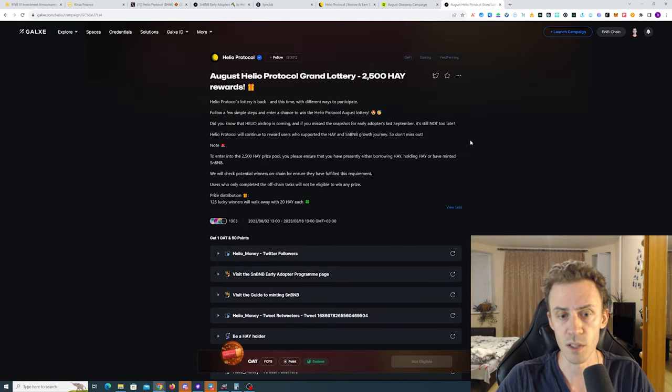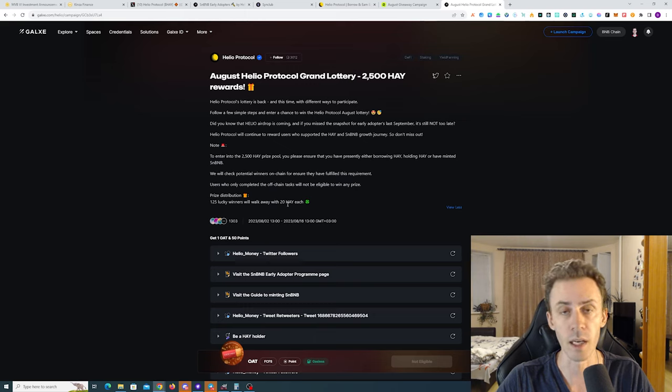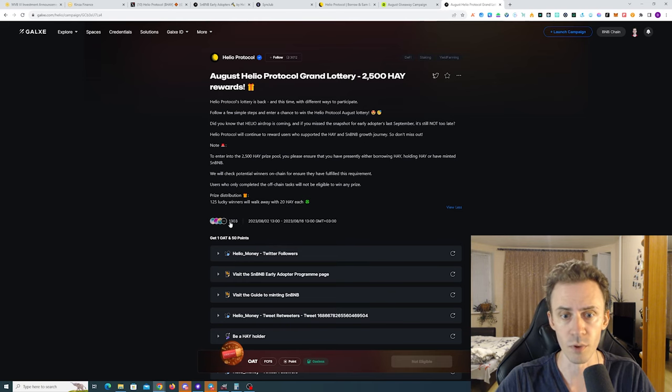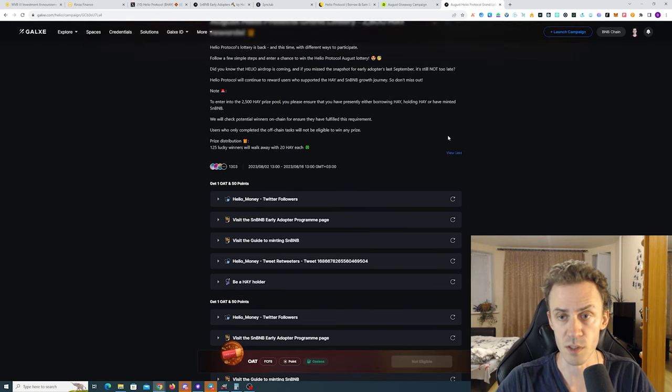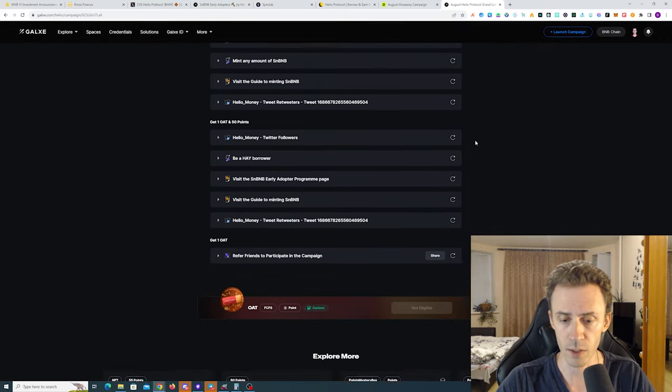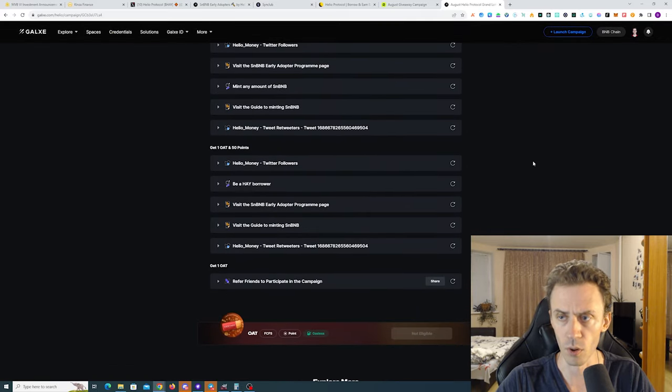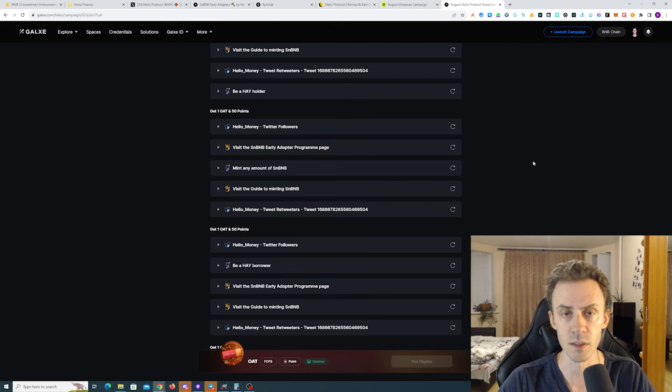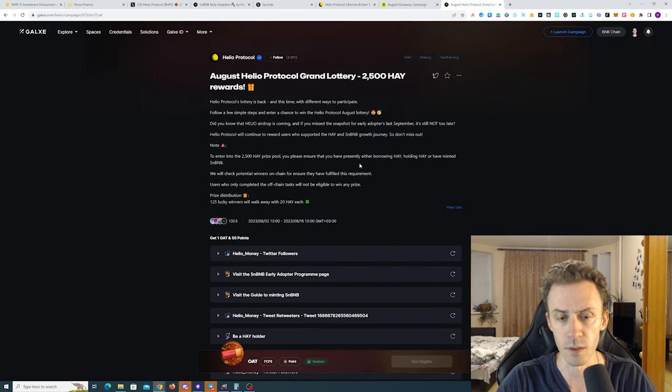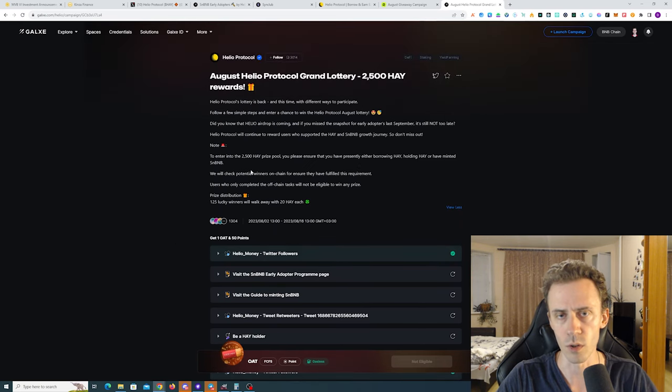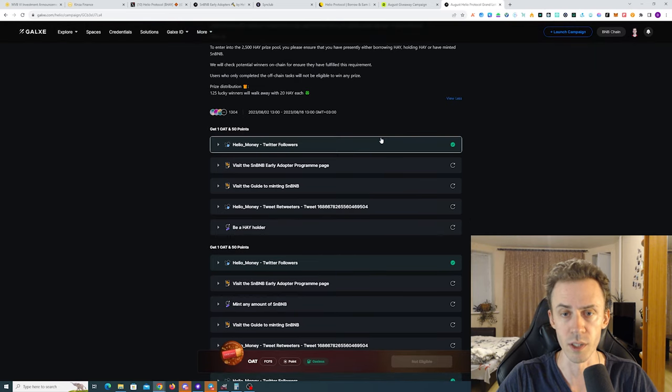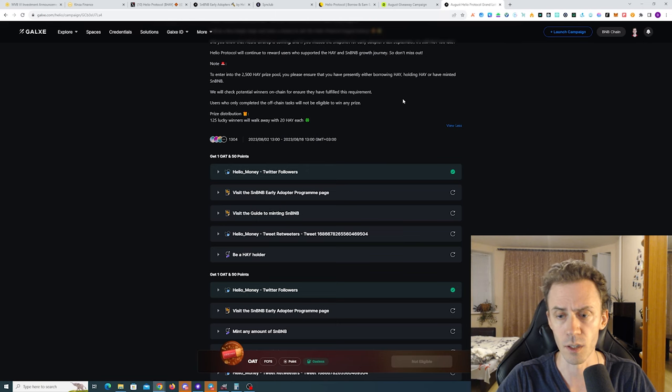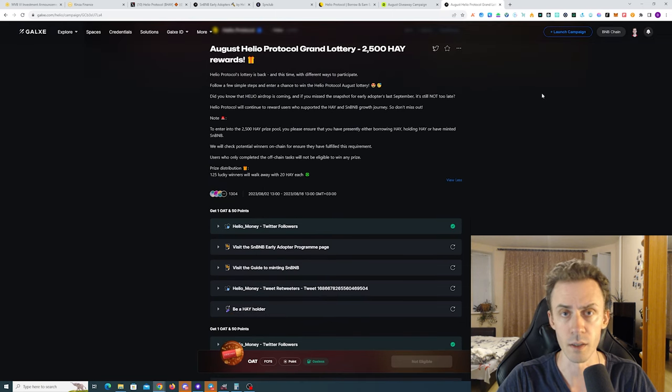The last category is be the HAY borrower. Regarding the prize pool distribution, there's going to be 125 lucky winners with 20 HAY each. Not too many people participating - 1.3k participants in general. I don't know where is the number of minted NFTs, because this is basically the number of entries. I'm not sure where to find that in the new Galaxy interface which sucks in my opinion. I think it's taking into account all participants including those who didn't complete on-chain tasks.